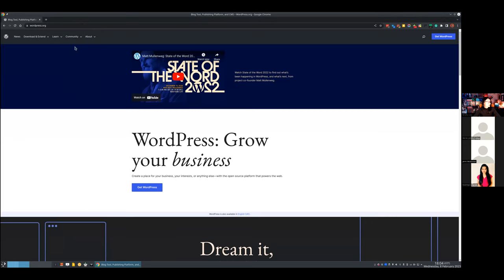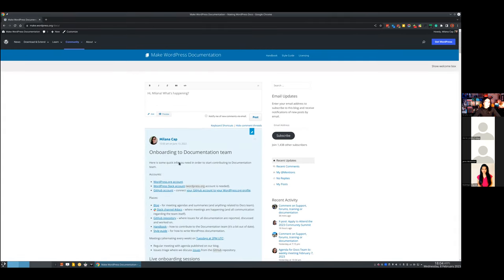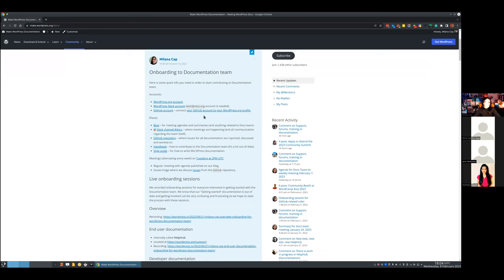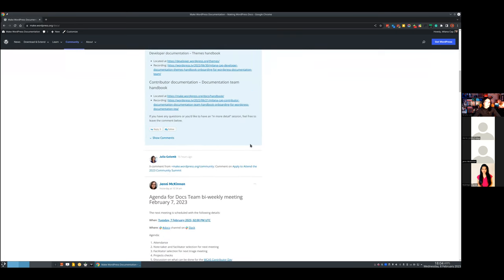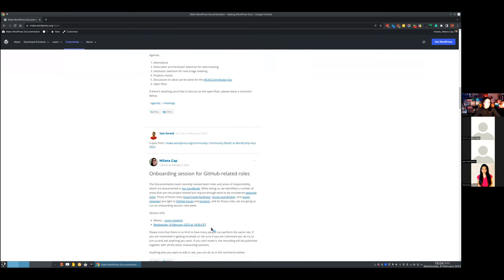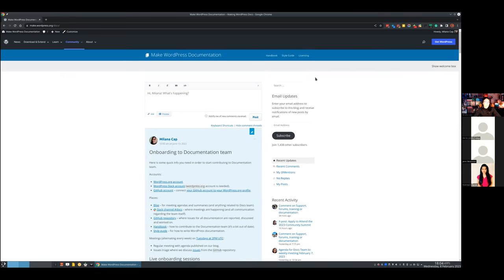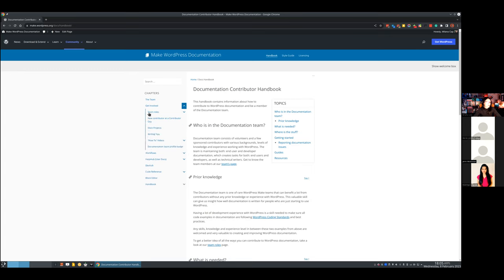When you go to make.WordPress, you find Documentation, and here is the blog. The pinned post is where all onboarding sessions live, and you can go through them if you're just starting out. We have agendas and summaries for meetings and everything else related to the team. Then we have the handbook — some parts are out of date, some are up to date. We try to keep it current. And here in Get Involved, you can find team roles.